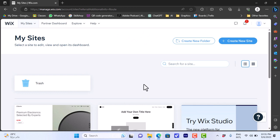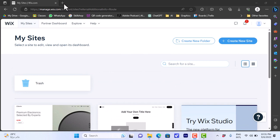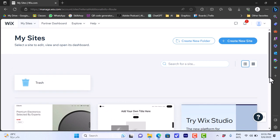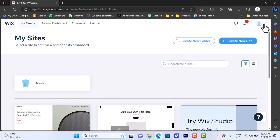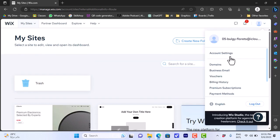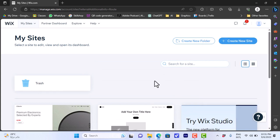Once you sign up you will open this page. This page has all my sites that I created on Wix — it's basically my dashboard. Here I can find all my folders and websites that I previously created, and here you will find my profile options like my email, my account settings, and so on.